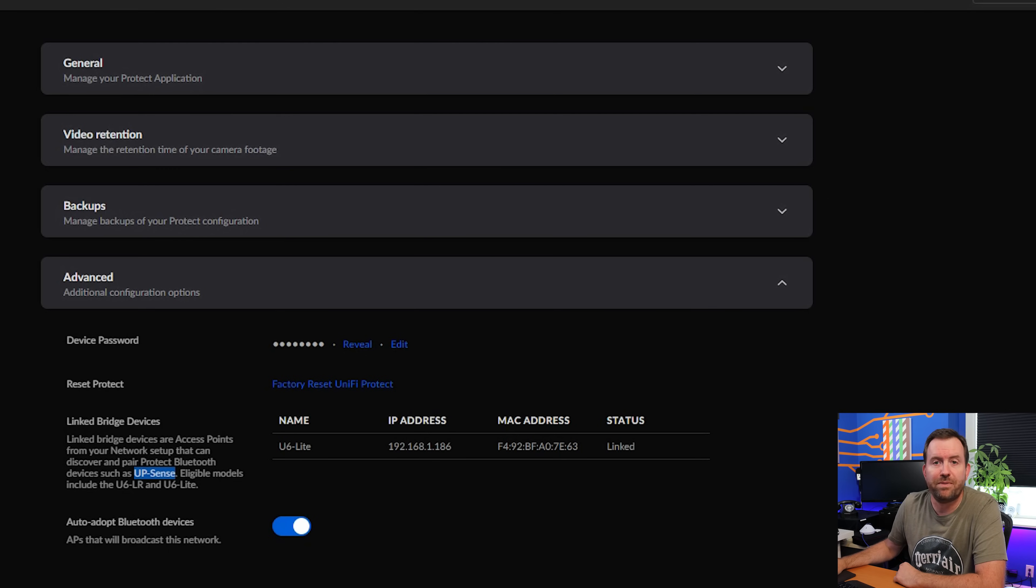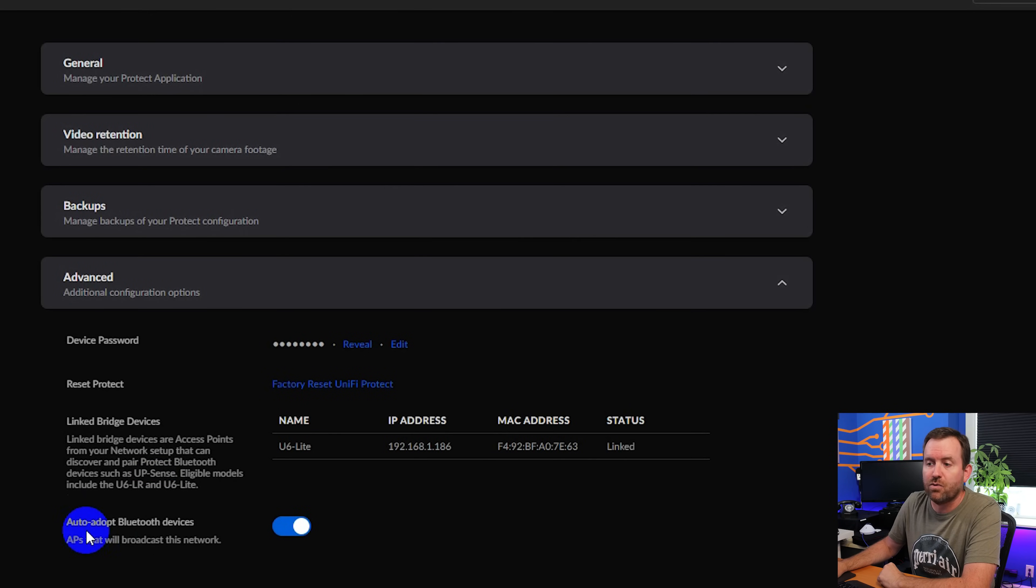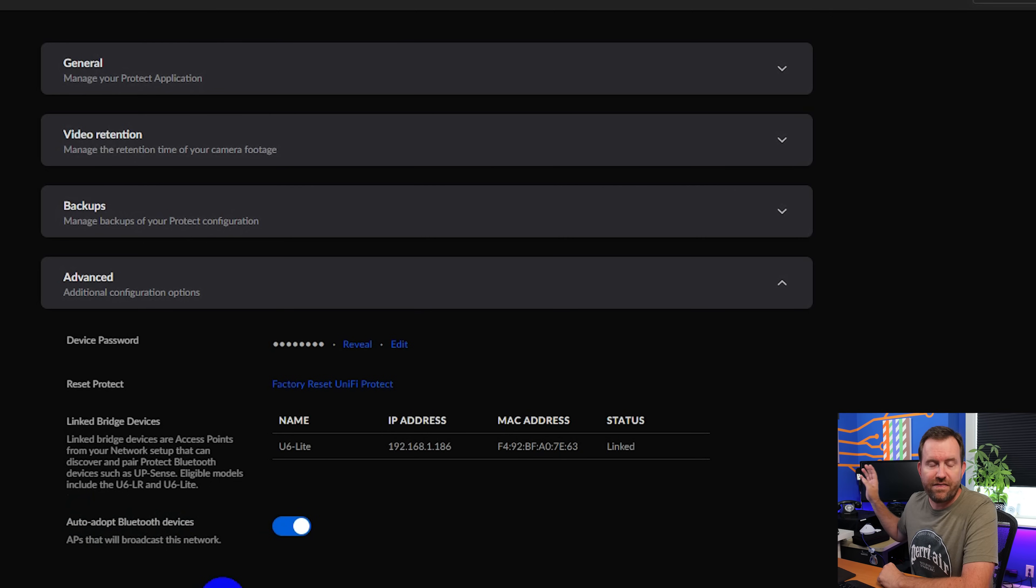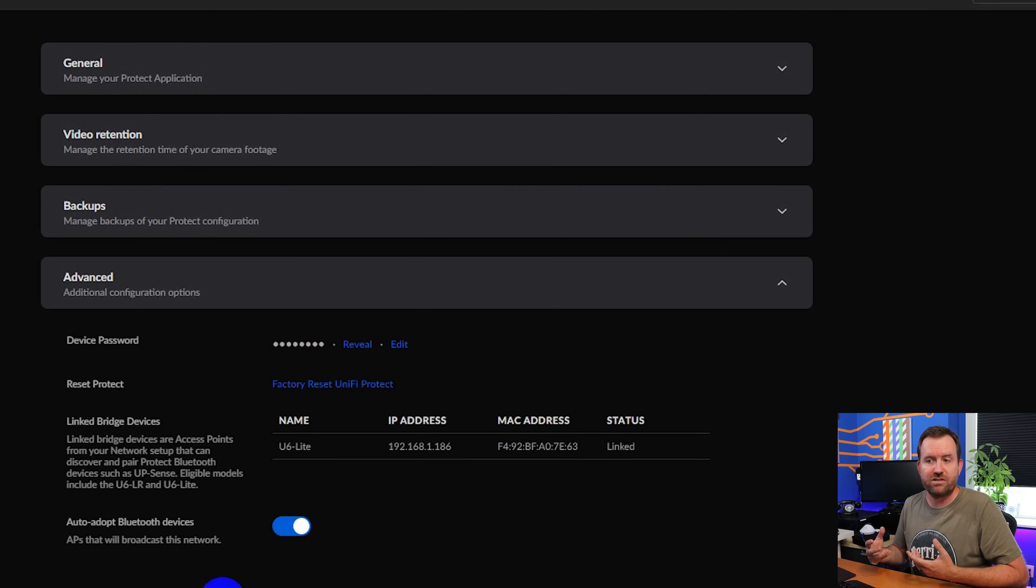But this is a setting that once these extra Protect devices come out, such as the UP Sense, basically they will be automatically discovered by enabled access points such as the U6LR and the U6 Lite. And then finally, related to this setting, we can auto adopt these Bluetooth devices if the U6 Lite or U6LR access point detects them as having been connected or powered on. So it's all Bluetooth. So basically, you plug in a UP Sense, the access point detects that a compatible Bluetooth device has been plugged in, and it automatically adopts it into UniFi Protect. At least, that's how I believe it works. Again, these are early access things that I have not played with myself yet. I'm just going based off of what it says here in the description.